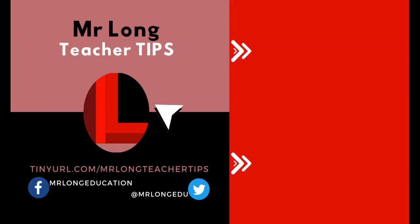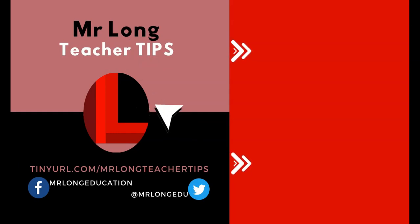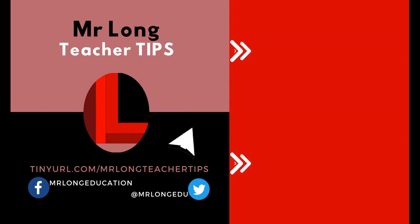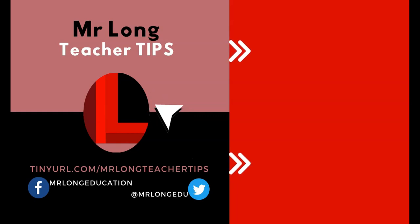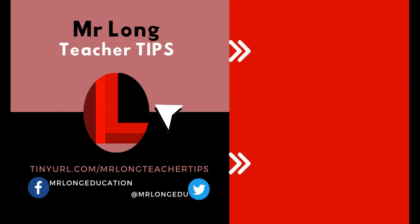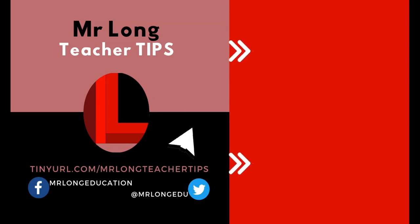For more videos and teacher tips, go to our YouTube channel, click on that subscribe button, leave a like, leave a comment. We'd love to hear what videos you want us to make for you. And remember, don't do it the long way, do it the Mr. Long way.